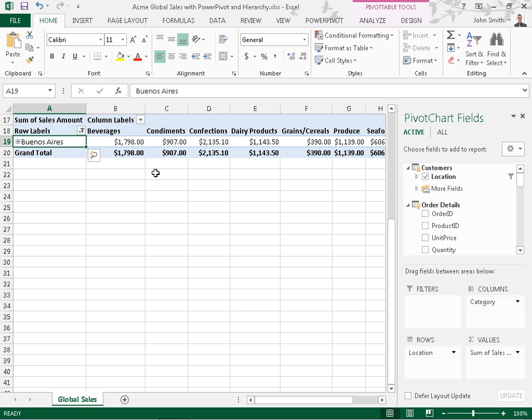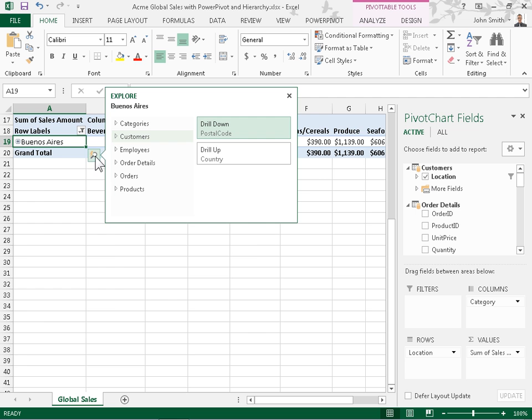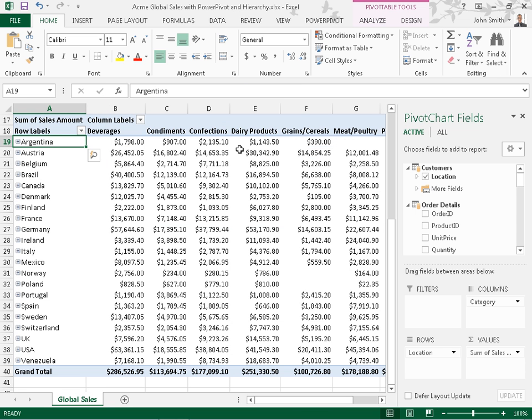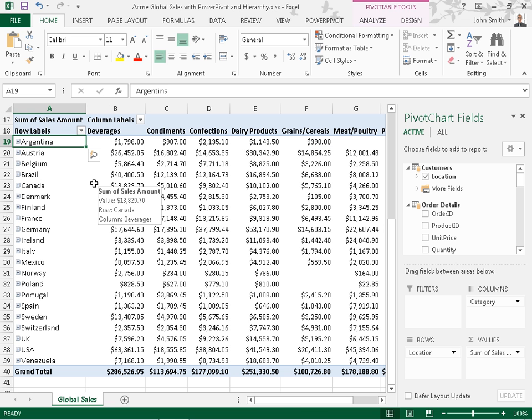Keep using Quick Explore until the appropriate data is reached in the hierarchy. This is the process to drill down and drill up in the pivot table data.